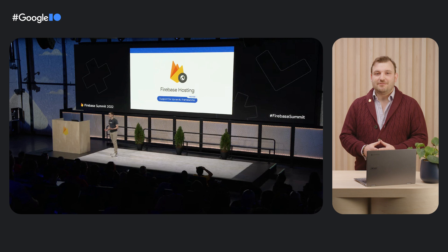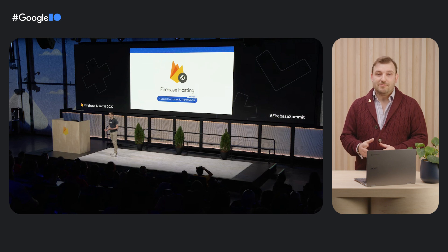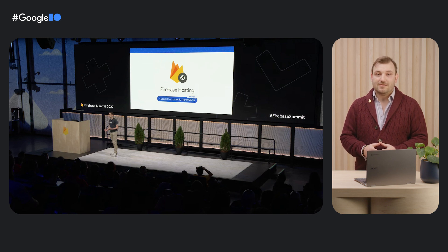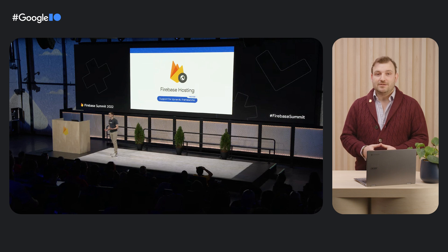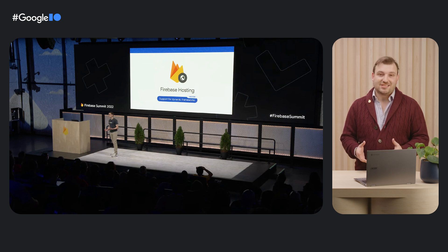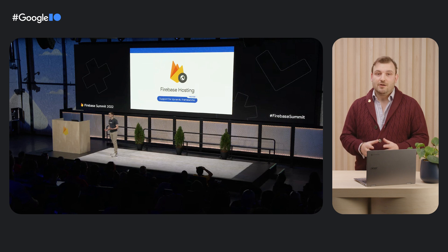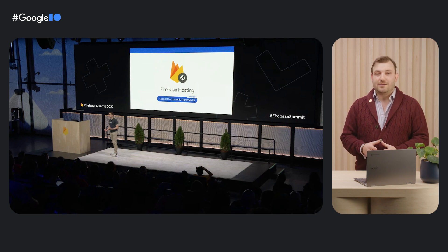Last year, we announced an early preview of what we call Web Framework Awareness in Firebase Hosting. With Web Framework Awareness, you can easily deploy dynamic web frameworks like Next.js and Angular Universal with a single command, Firebase Deploy.